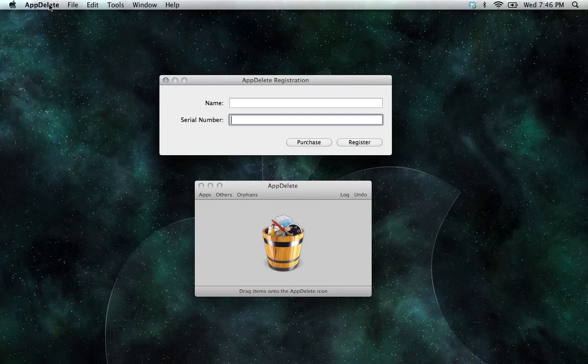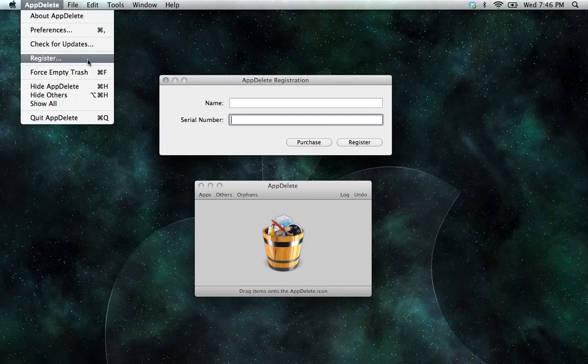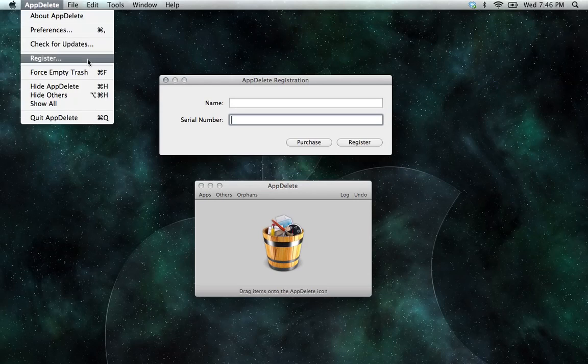And when you go back into the menu bar, the register option should be unavailable, and that will tell you that you have registered successfully.